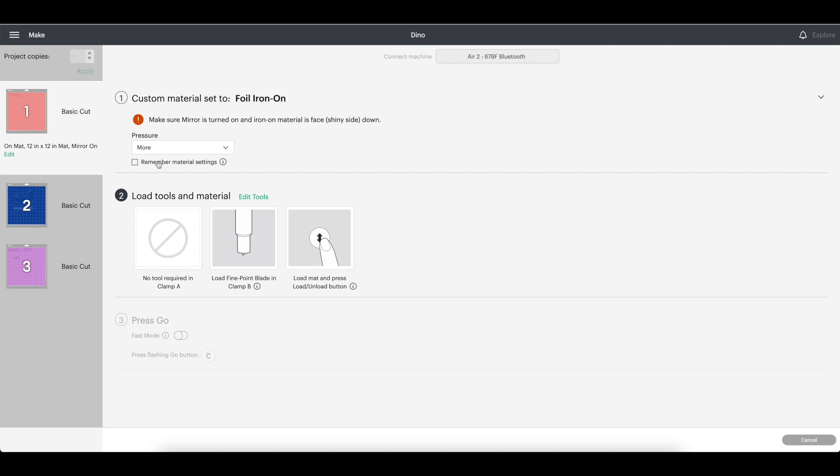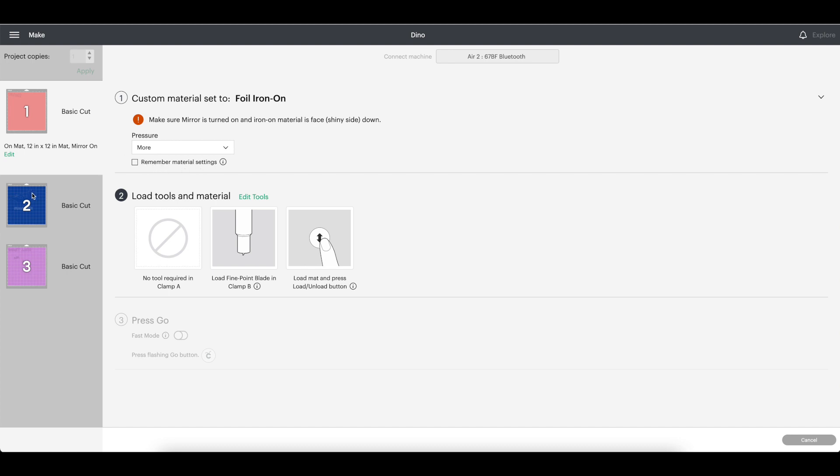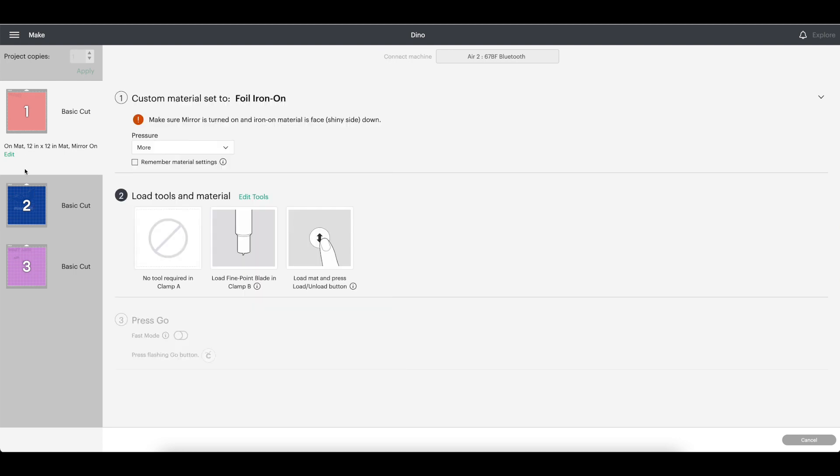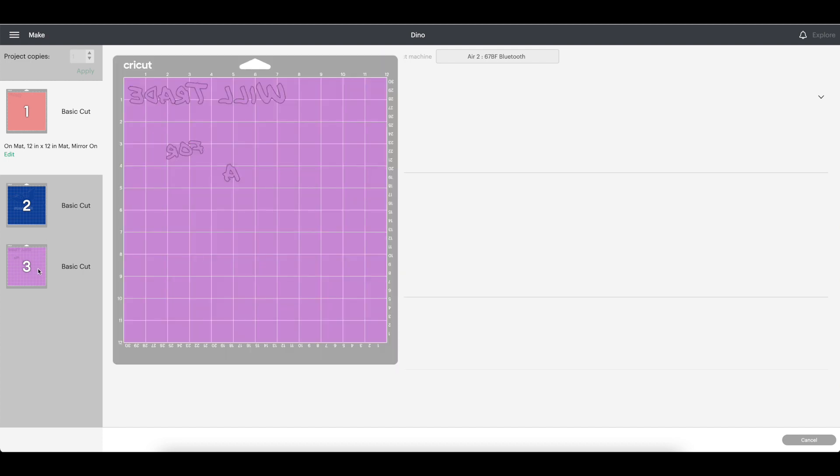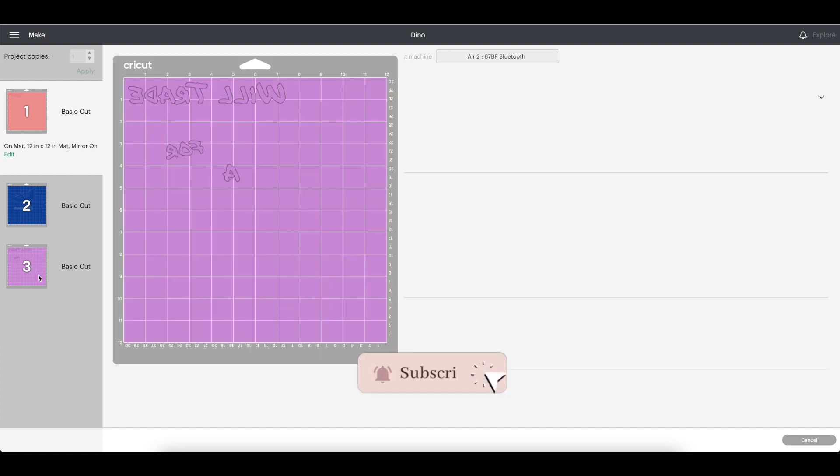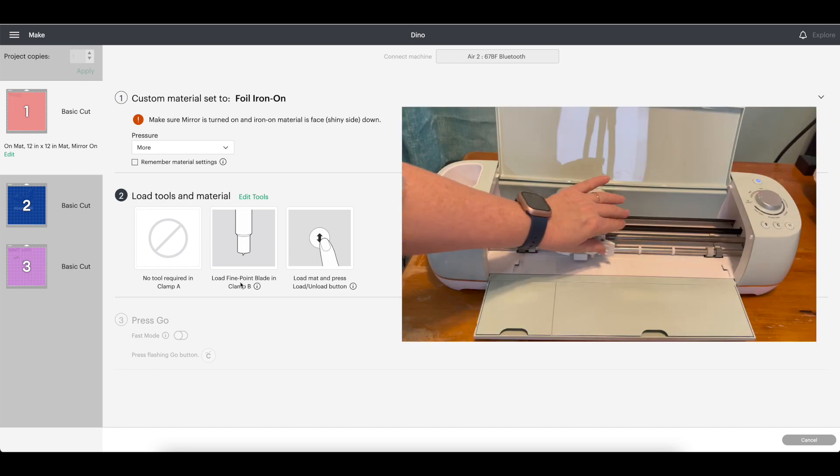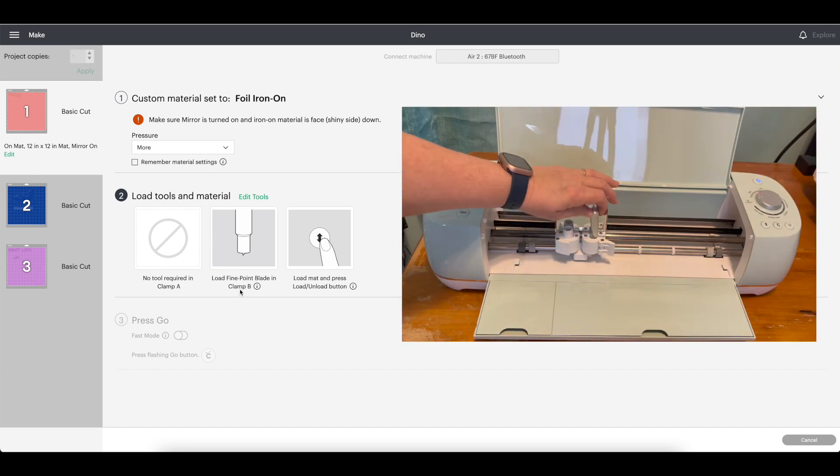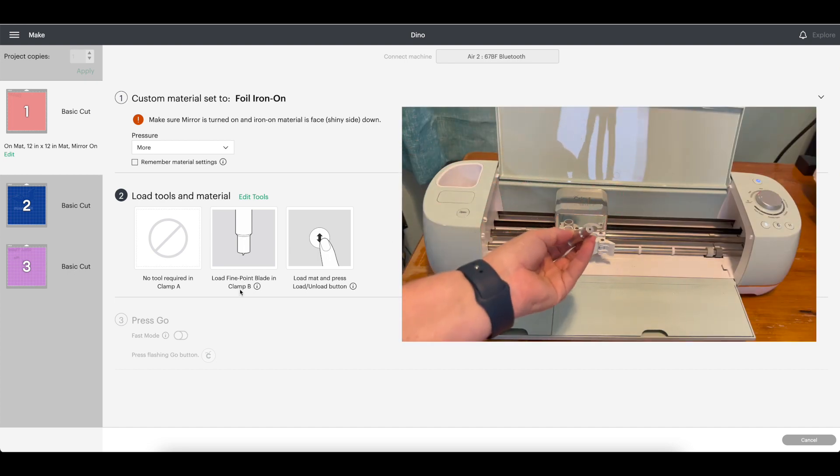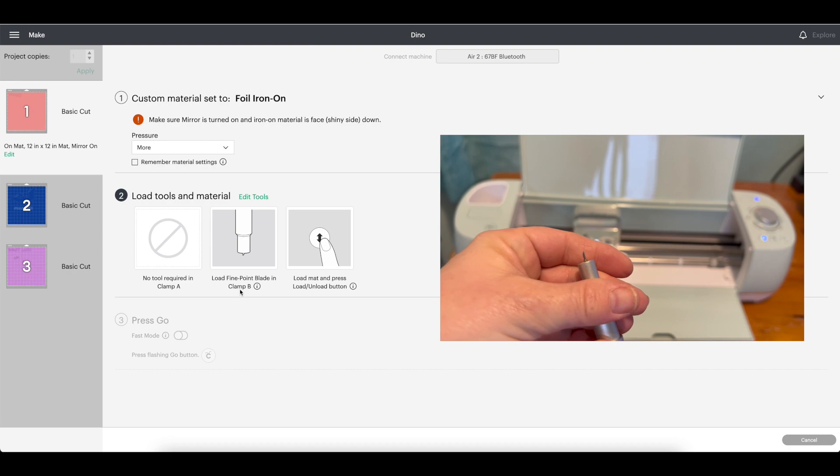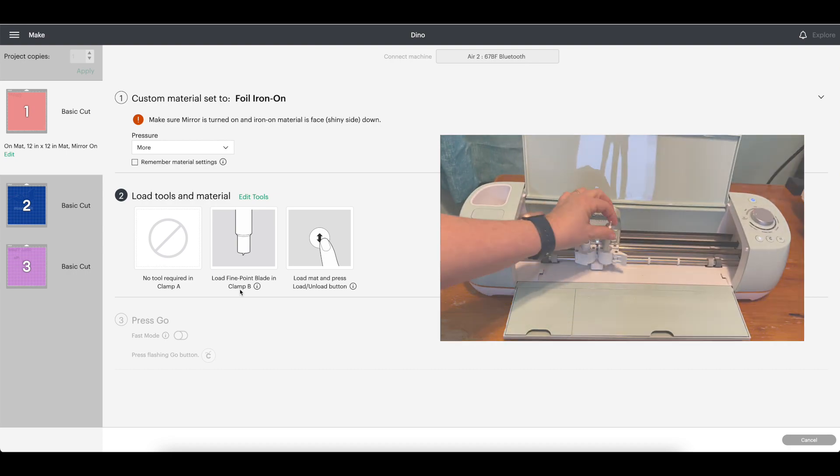I like to make sure that my default is selected to more for a better cut. Because my mats will be using different types of iron-on, I will not select the remember material setting because mat one and mat two will both be foil, but mat three is everyday iron-on and so I want it to be different than the foil. This just means that I will have to select the material for each new mat. If you are using the same type of iron-on or the same type of material for all of your mats, you can select the remember materials setting and all you will have to do is continuously change out the mats when it is time. Make sure you have your fine point blade in clamp B and make sure that the blade is free of all debris.